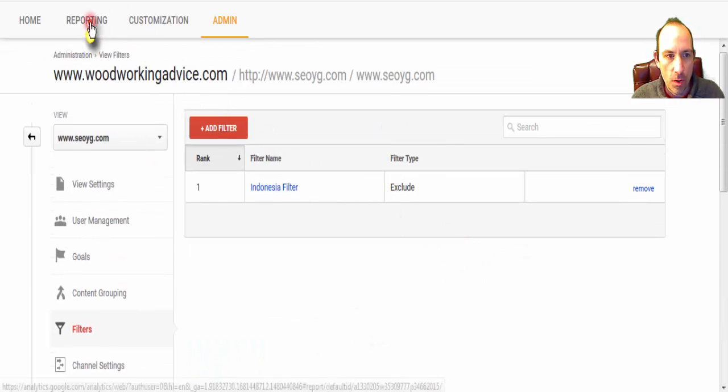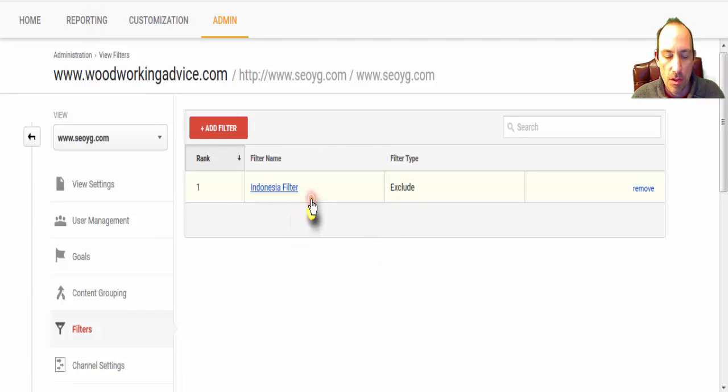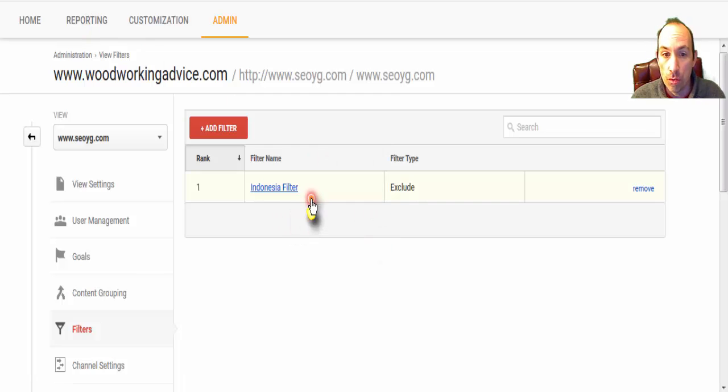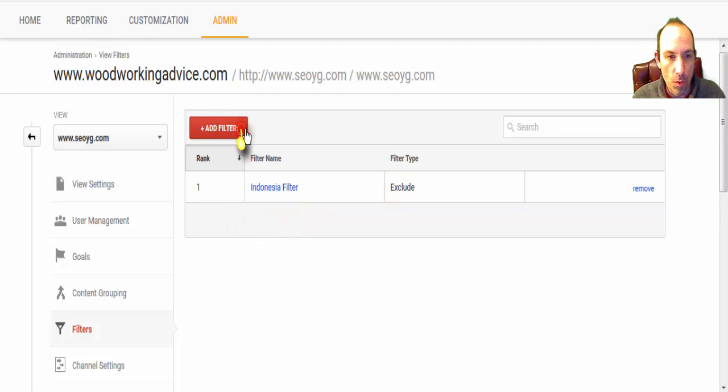And now going forward, when you go to your reporting, Indonesia will not be in your Google Analytics data.